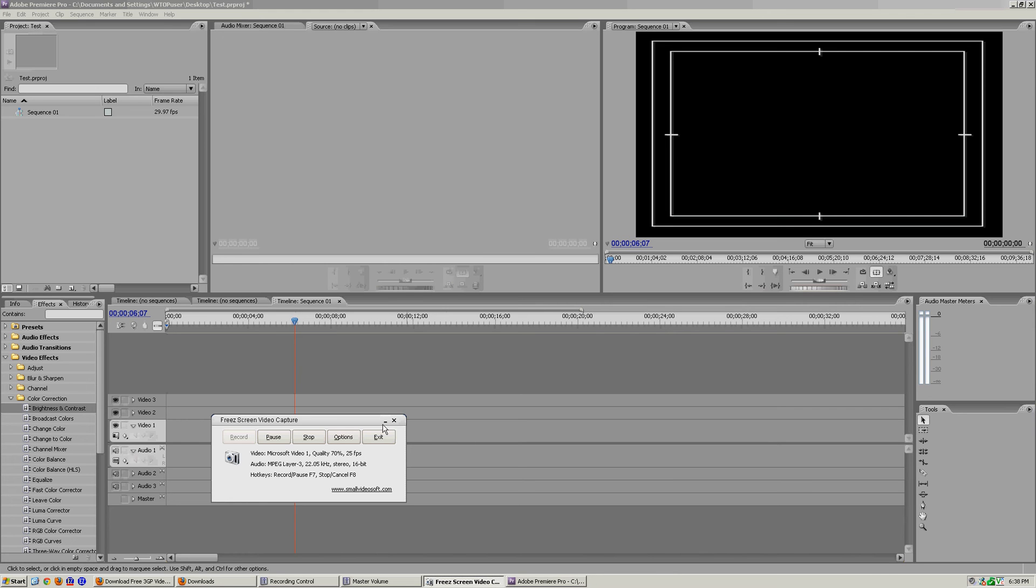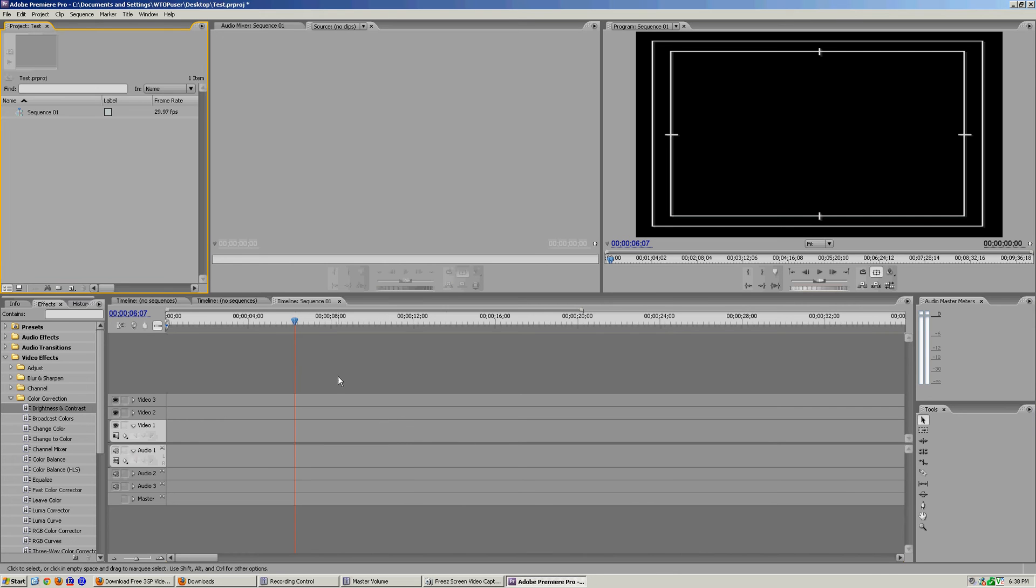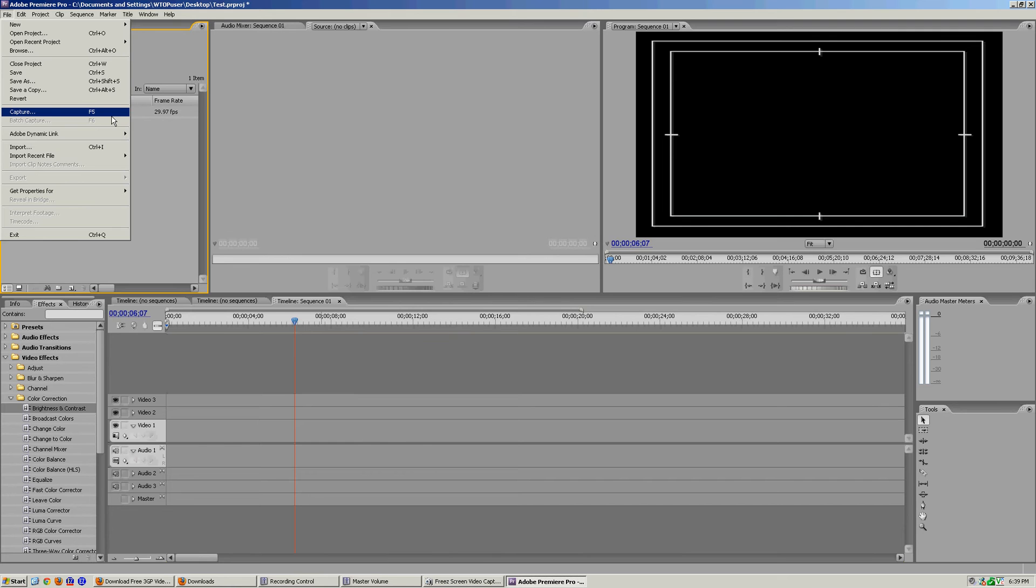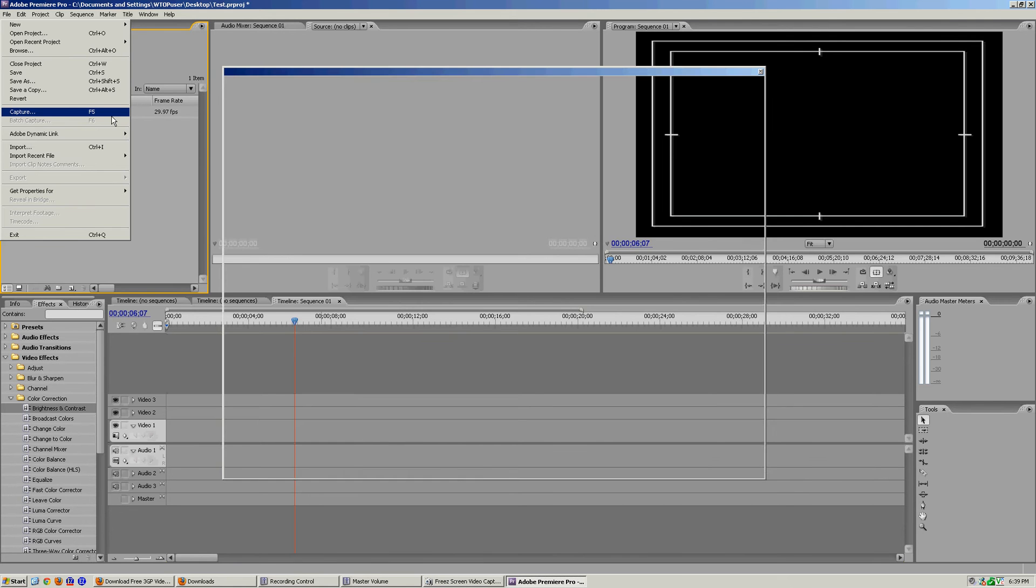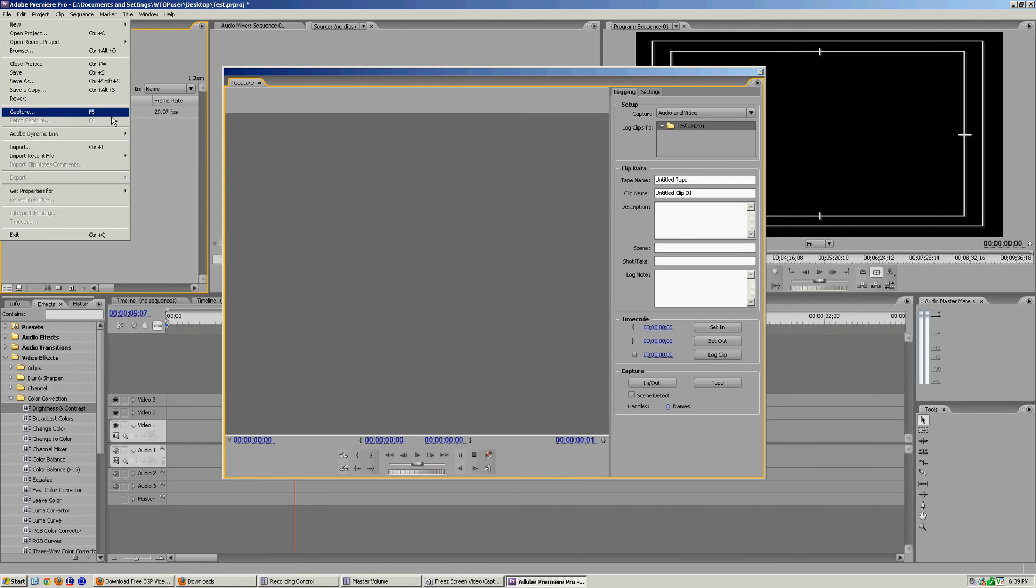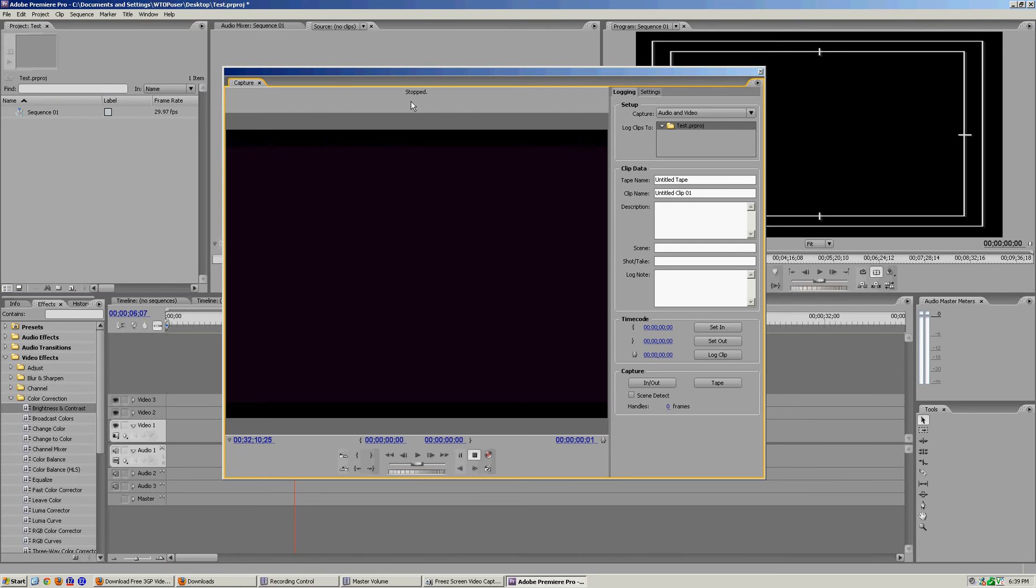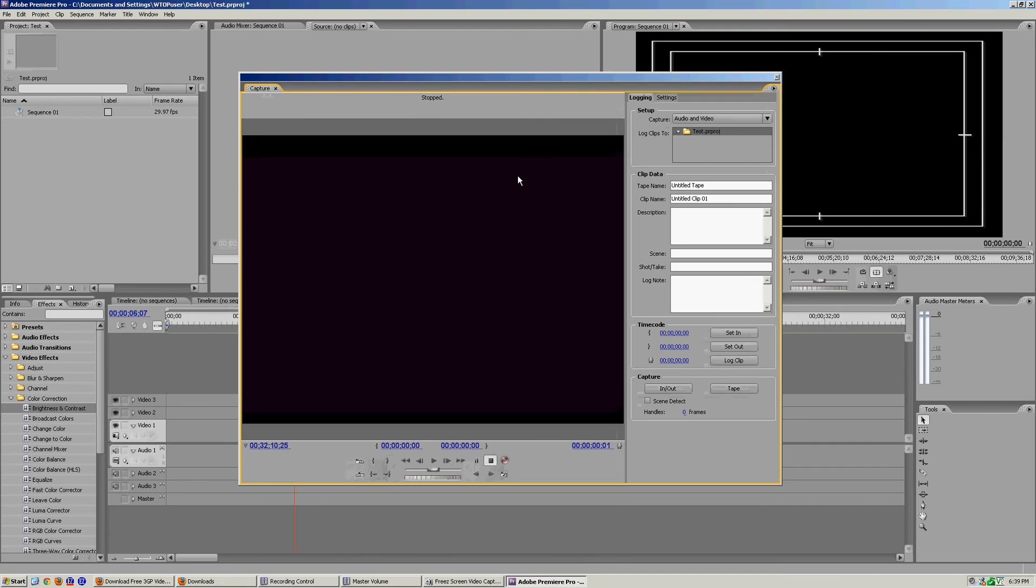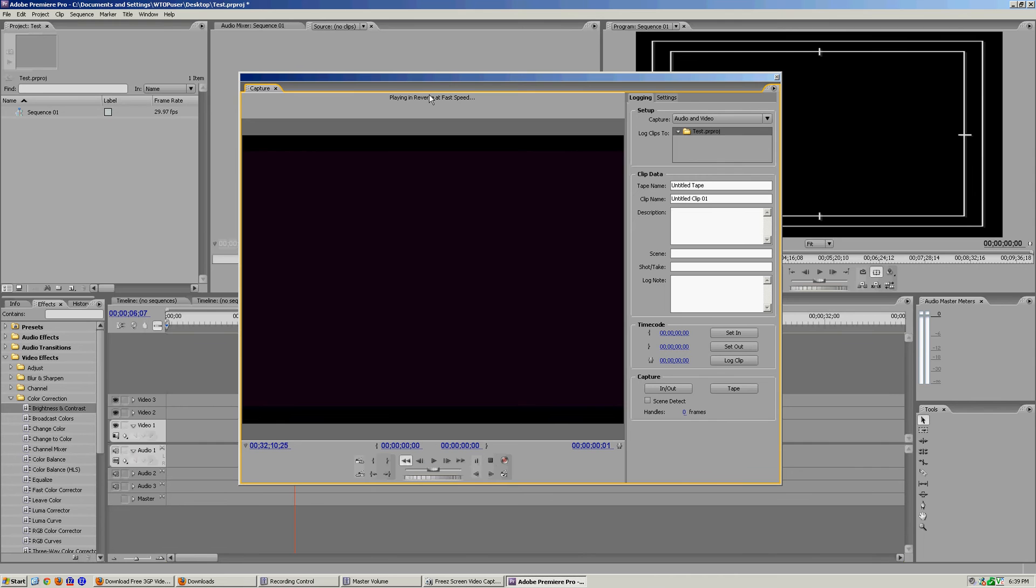All right, welcome to another tutorial here on Adobe Premiere CS3 on how to capture some video. You're gonna open up your project and go to File > Capture. Also, using the hotkey F5 will do it as well. It's gonna open up this capture window, very similar to the log and capture window used in Final Cut Pro.